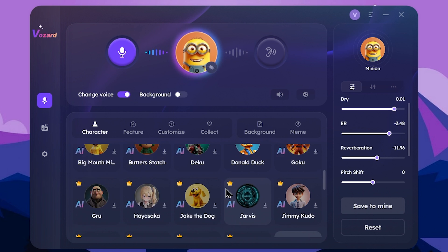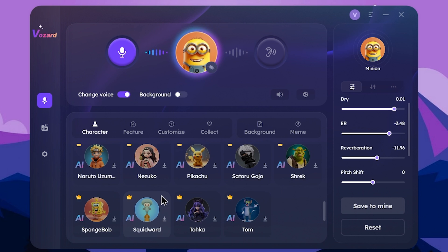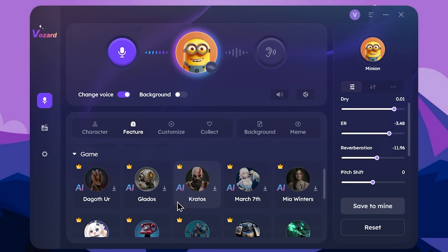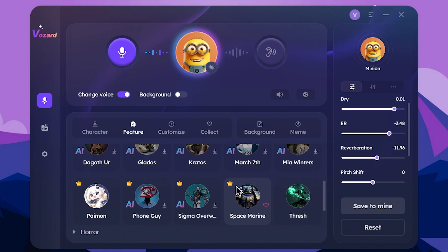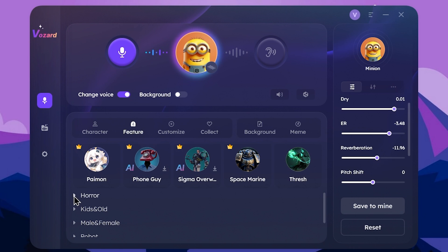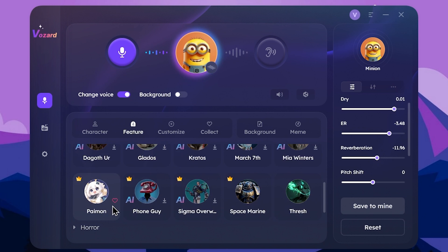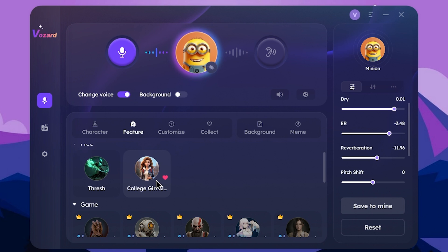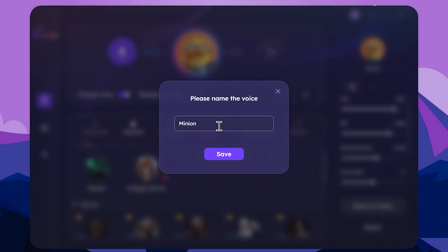You can click on a character and download it. In this section, you can use game character voices. There are many characters — you can use the horror category, kids and old categories. In the customize section, if you have a saved voice, you can select the option to save it.